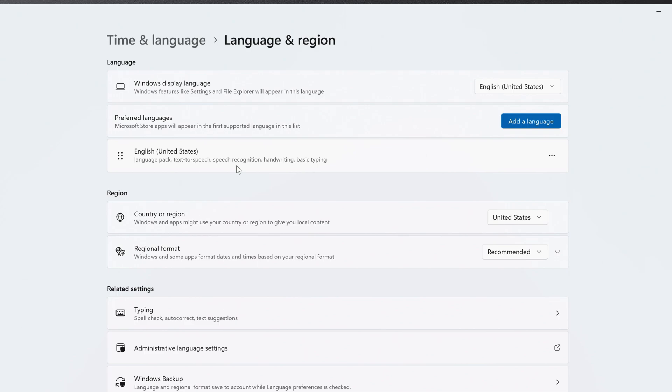If you've already added a second language to Windows previously, you can select it with the dropdown beside Windows Display Language.